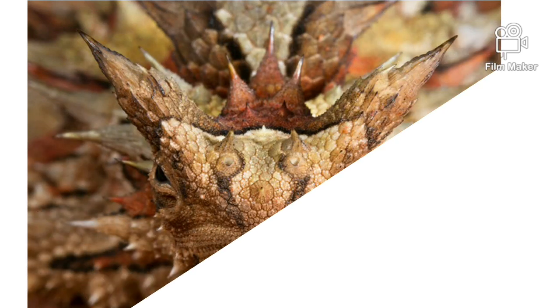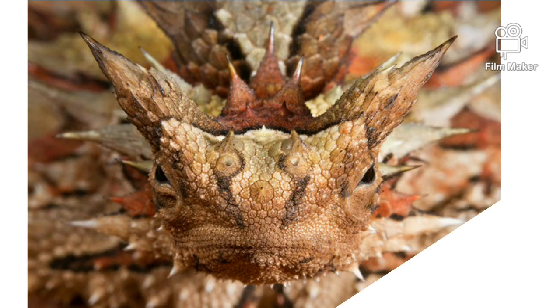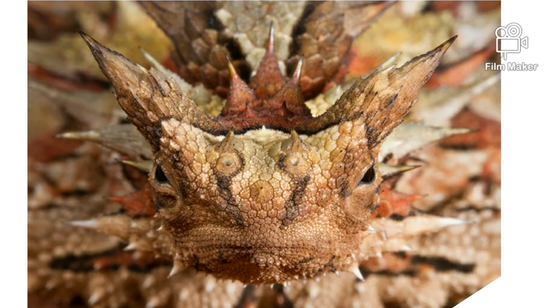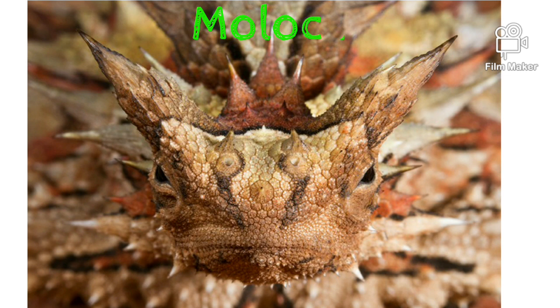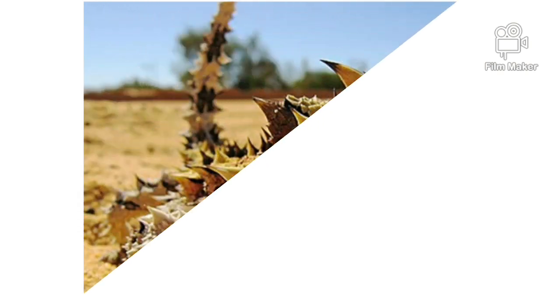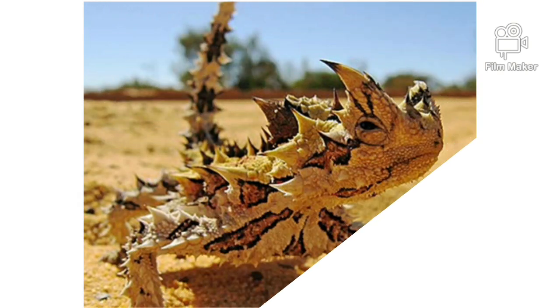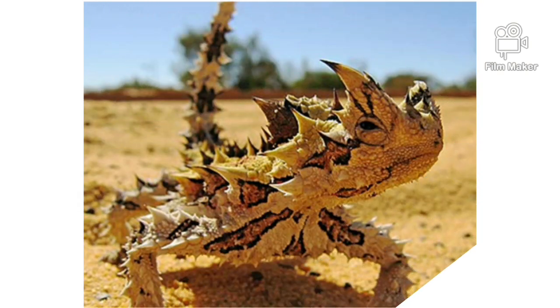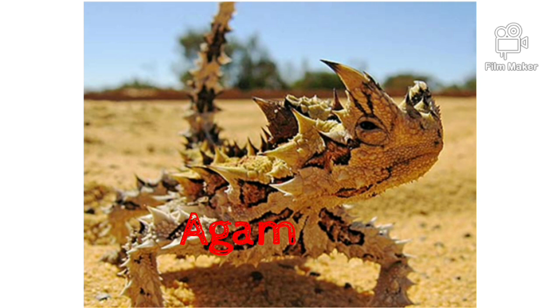Yummy. The scientific name for a thorny devil is Moloch horridus. Like horrible? Did you see what I did there? You mean what I mean. They belong to the family Agamidae. Talk about strange names.